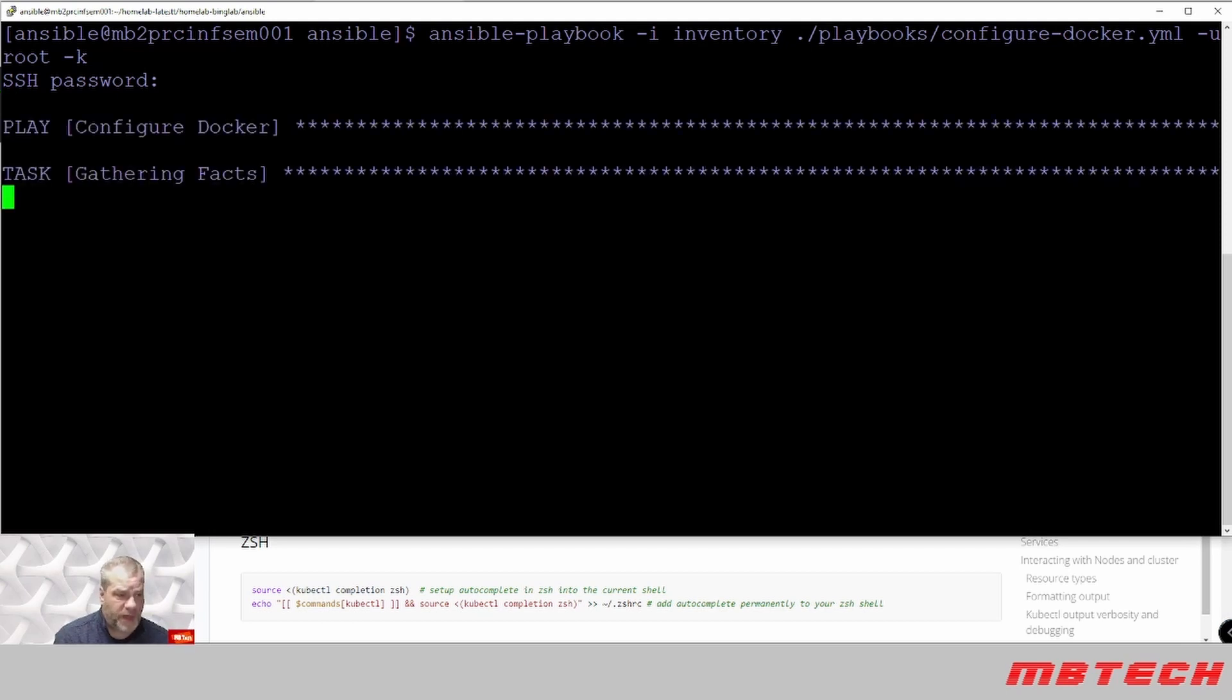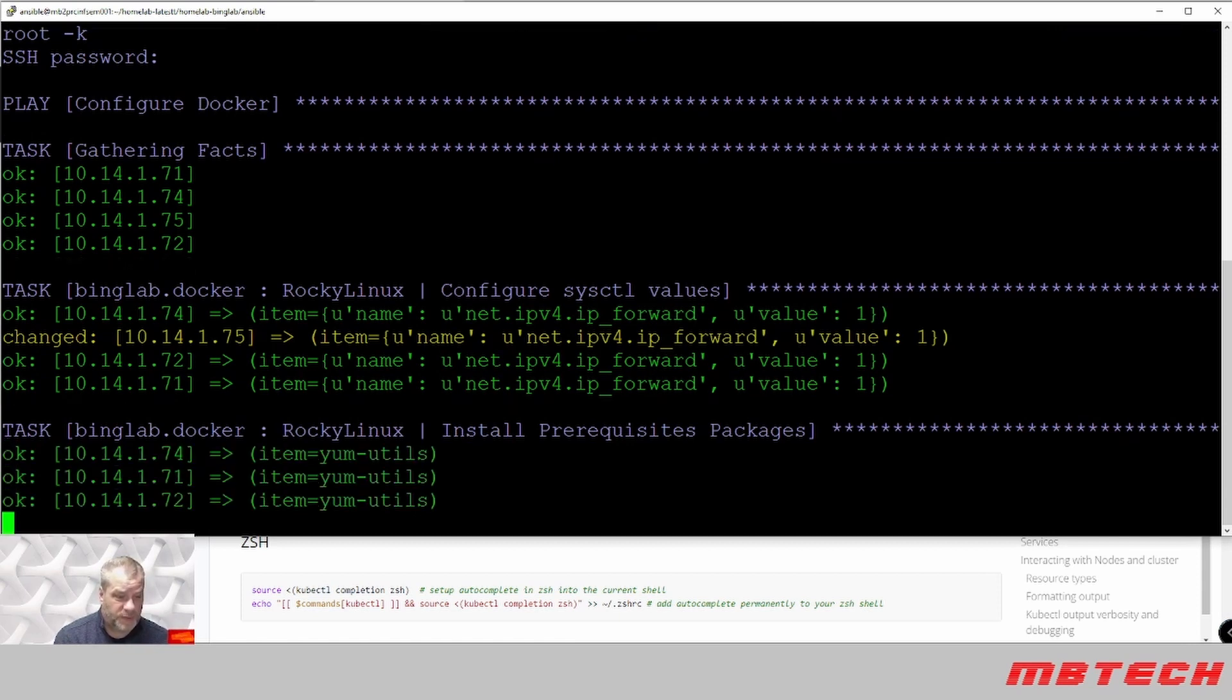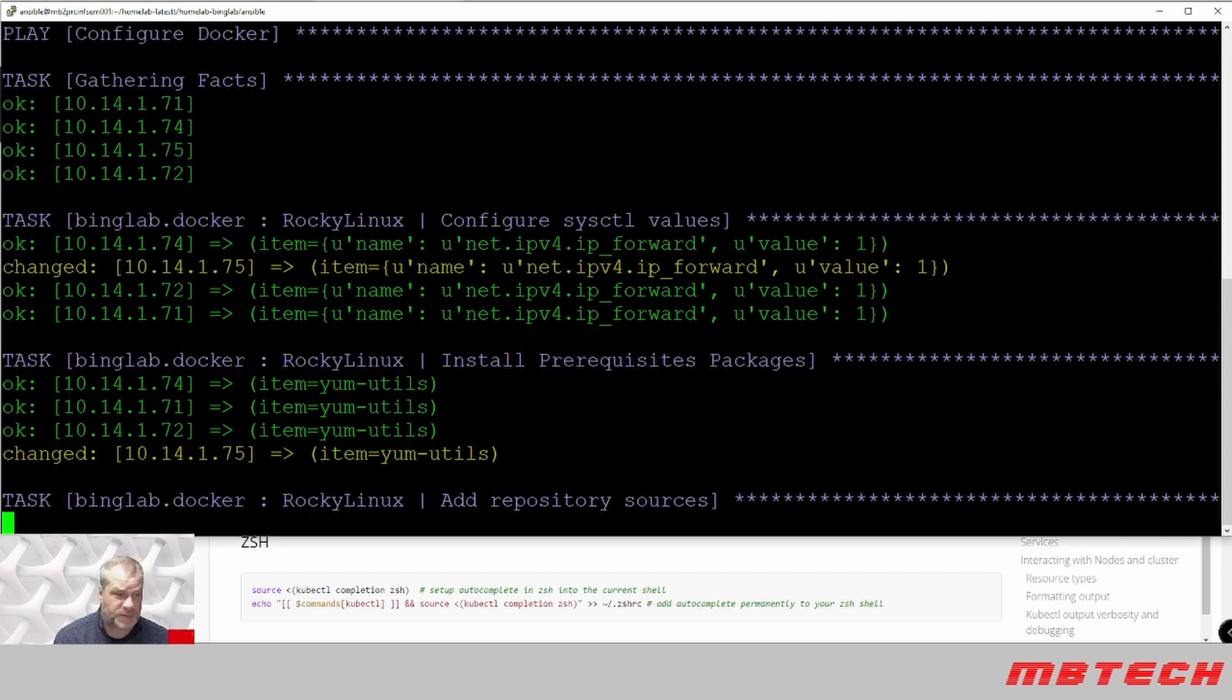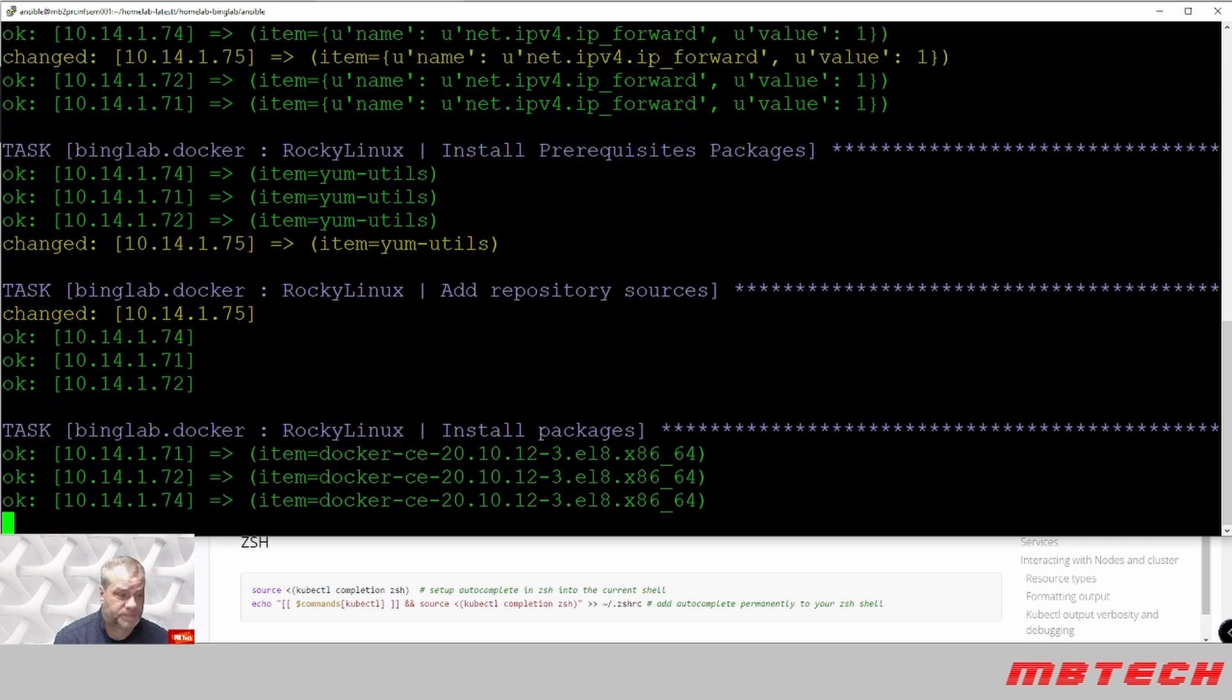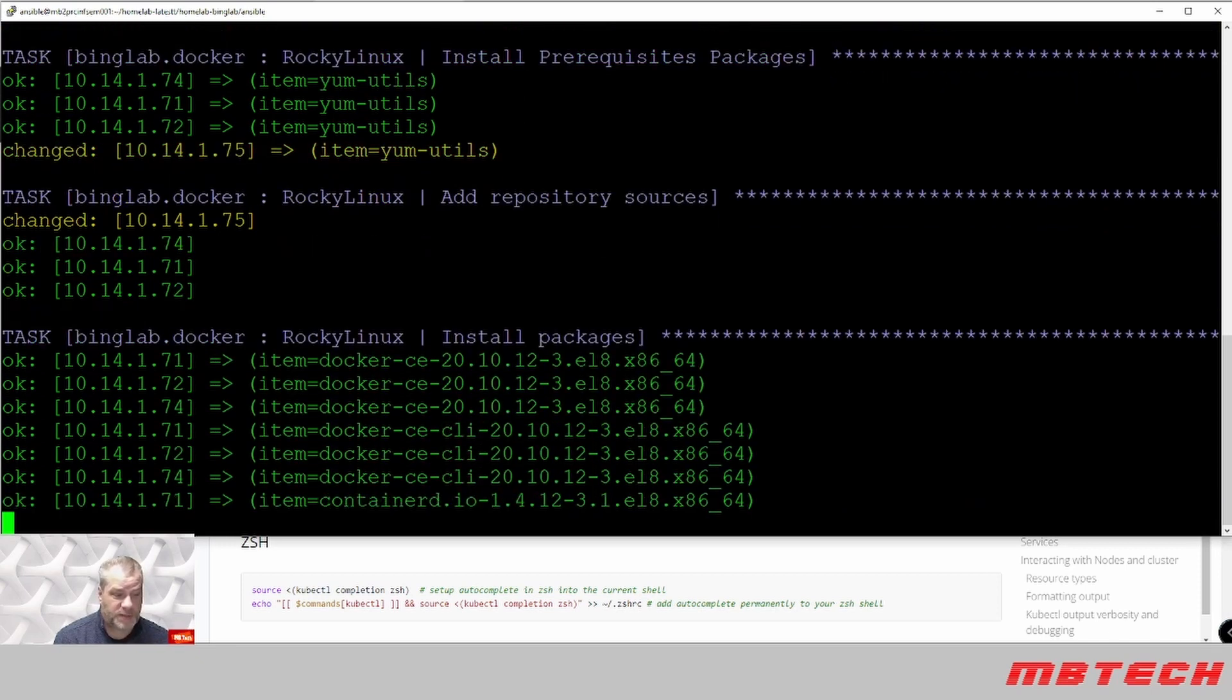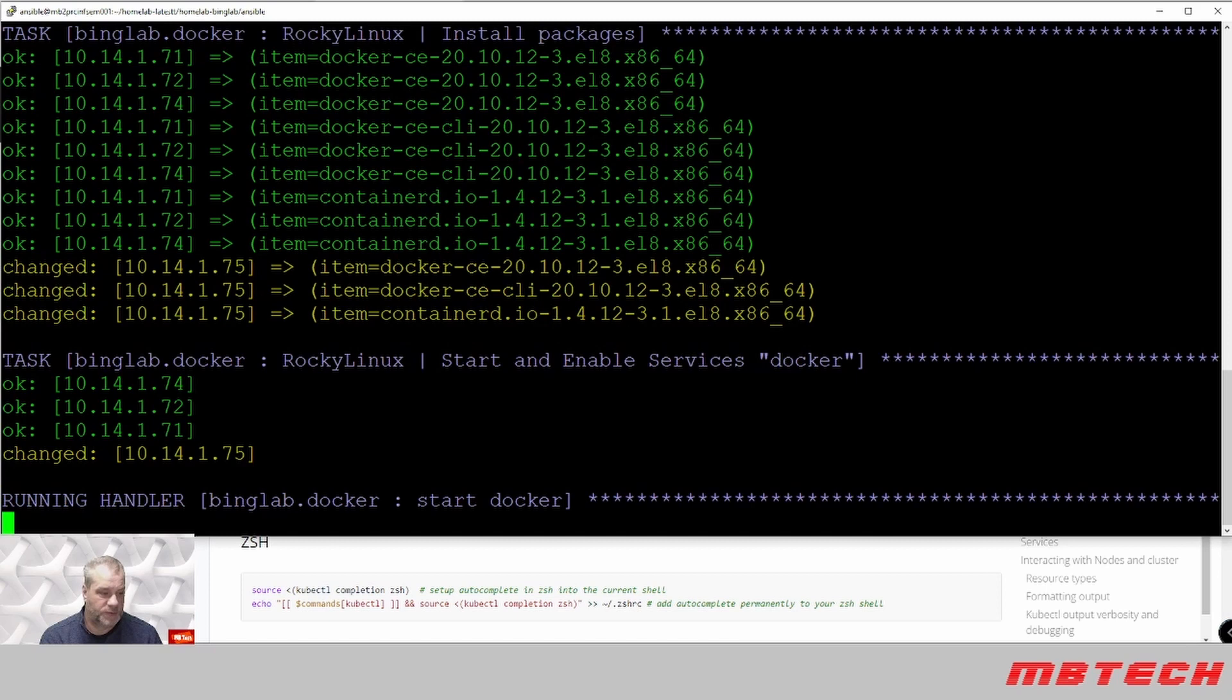We will run the command playbook against that inventory and then configure your Docker YAML. See it's gathering the facts. You can get to all four systems, so that's a good sign. Looks like it added the item of the IP forwarding that we need to do. It's installing the yum-utils. We're checking to make sure that yum-utils is installed. Now it's adding the repository for Docker. And then it's installing the packages and making sure that the Docker services are running on those systems.